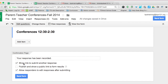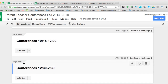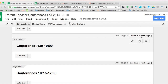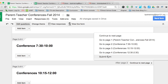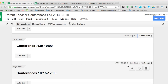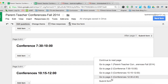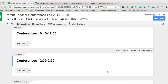From there, come over to where it says "continue to next page" and change that to "submit the form." After parents have selected their time, you want them to go ahead and submit the form. Do that for all three of the page breaks you just made.